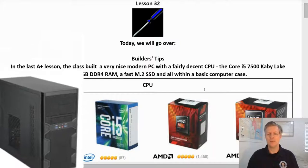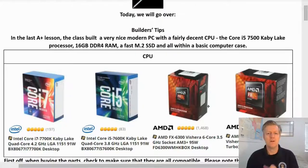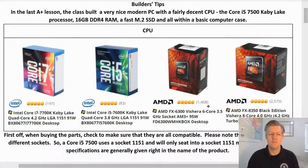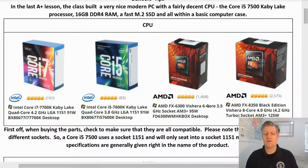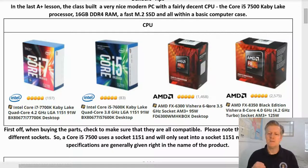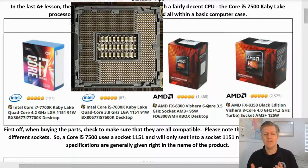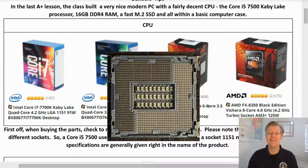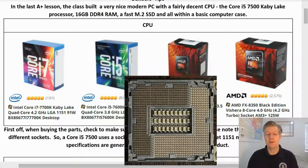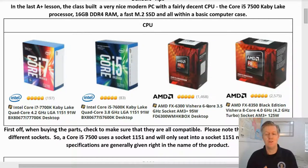Today we're going to be looking at tips for buying and also building, so let's start with the CPU. When buying the parts, check to make sure that all of the different parts are compatible. Please note that different CPUs use different sockets, so a Core i5-7500 uses a socket 1151 and will only seat within a socket 1151 motherboard.